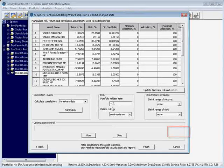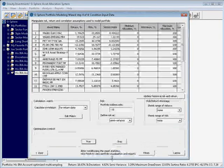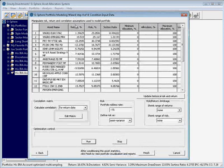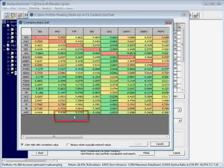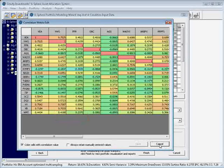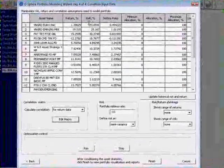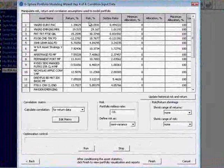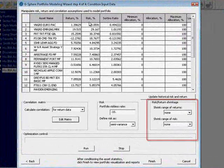From those multi-sampled periods, now we have our different capital market assumptions: the return value, the risk value, and the correlation values. The shrinkage functions apply to only the return and risk values. They don't impact the overall time series and correlations of the assets.